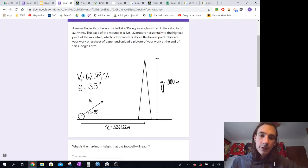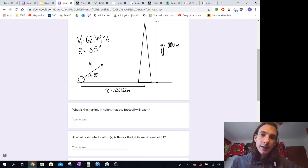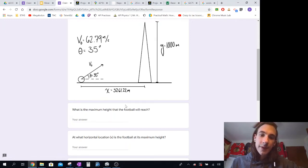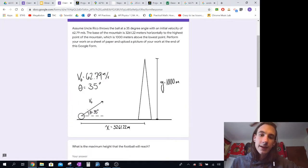We said that he has a launch velocity of 62.79 meters per second. So what I want you to do is figure out what's the maximum height. If we launch like this with a initial velocity of 62.79 meters per second and an angle of 35 degrees, what's the maximum height the football will reach? And at what horizontal location will it do that?